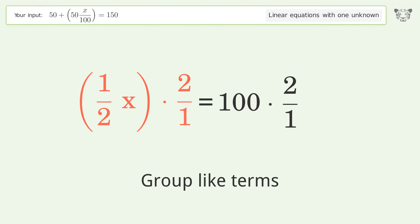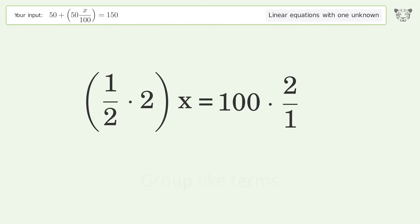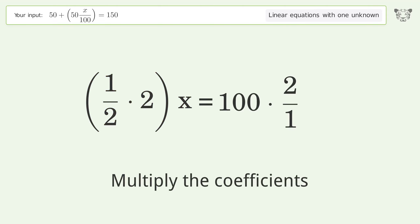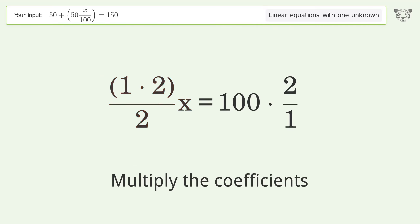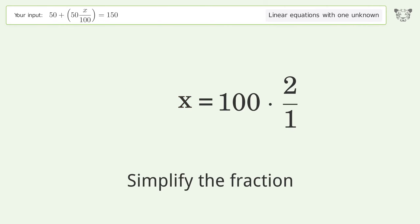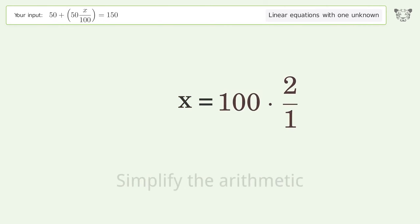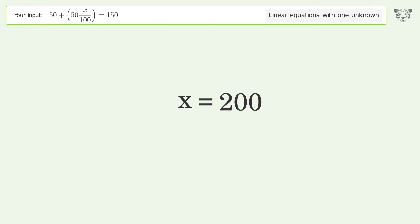Group like terms, multiply the coefficients, simplify the fraction, then simplify the arithmetic. And so the final result is x equals 200.